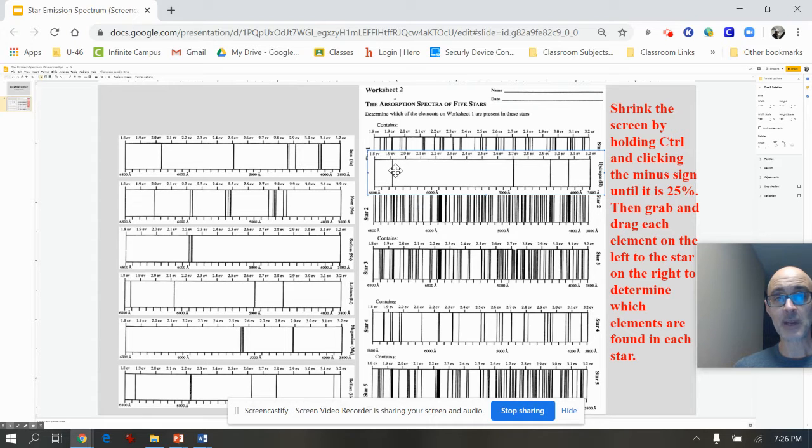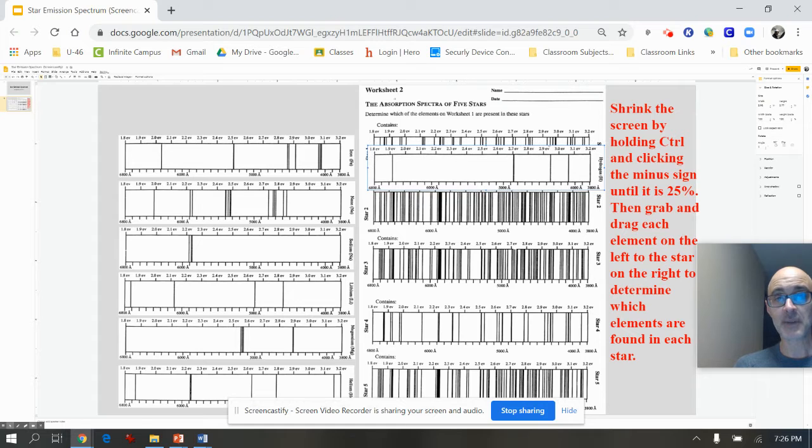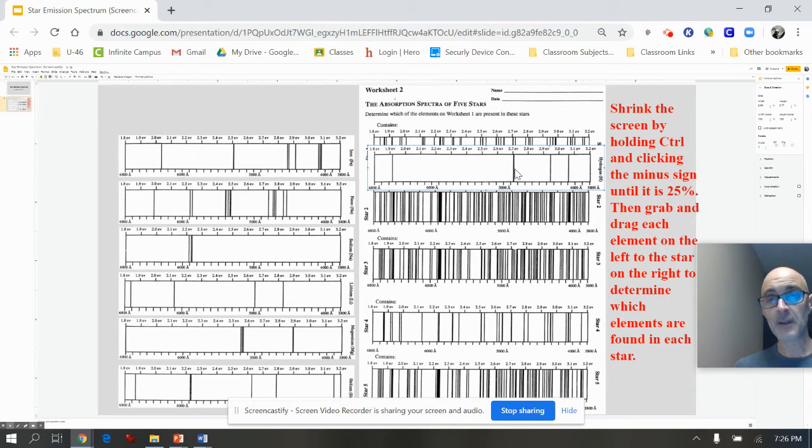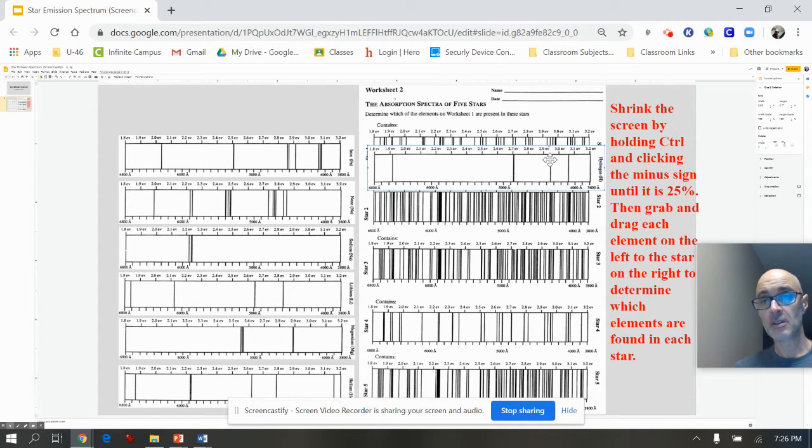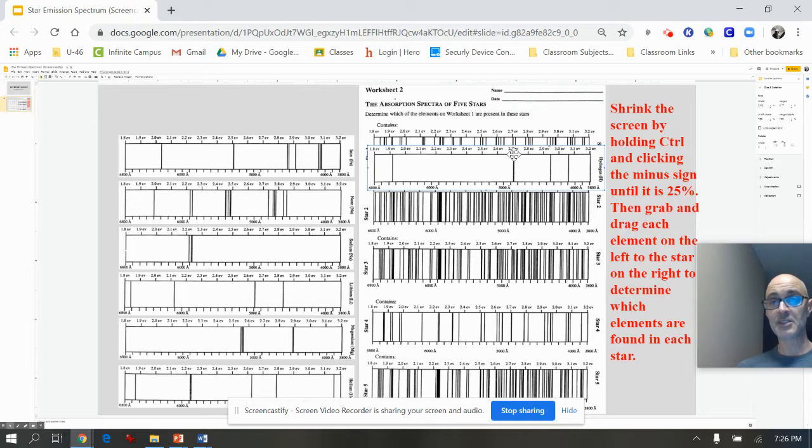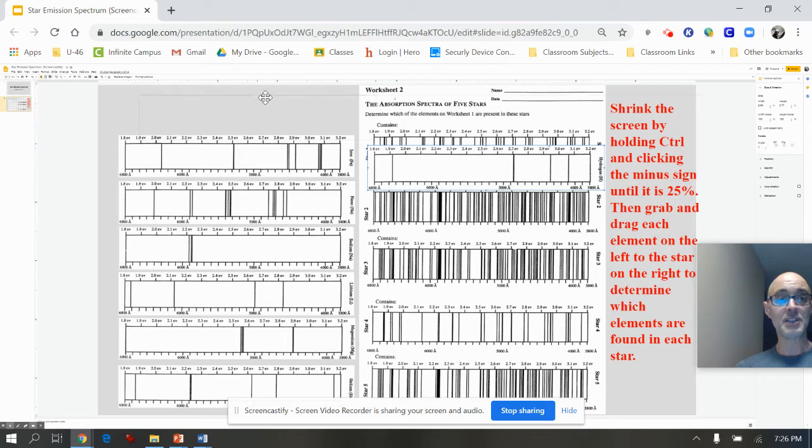very nicely matches up with the stripe on the star. But we got to verify that for the rest. The same thing with around 2.7, the stripe matches up. This stripe matches up, and this stripe matches up. So I would say that's a positive match. Hydrogen is definitely in star number one.